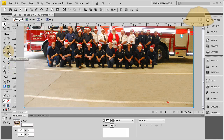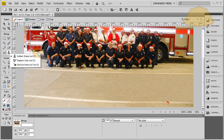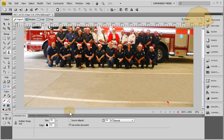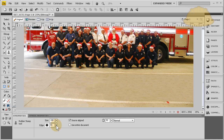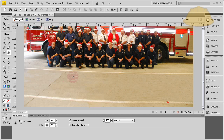Now I'm going to show you the other method using the rubber stamp tool - source aligned instead of use entire document. Let's get the size all the way up to 100, edge all the way up, opacity all the way up. What I want to do is take this line right here and put a third line going through here in between these two white lines.